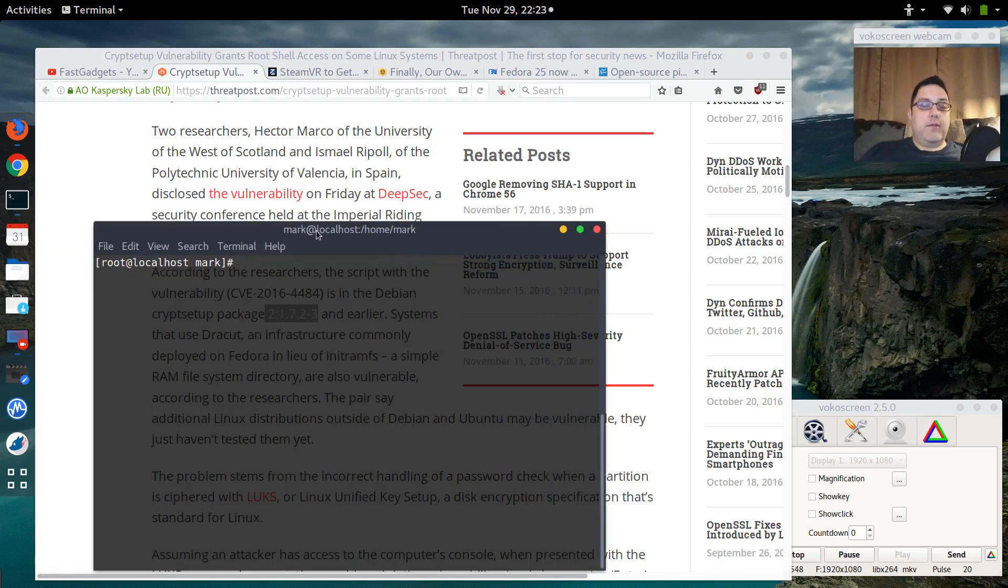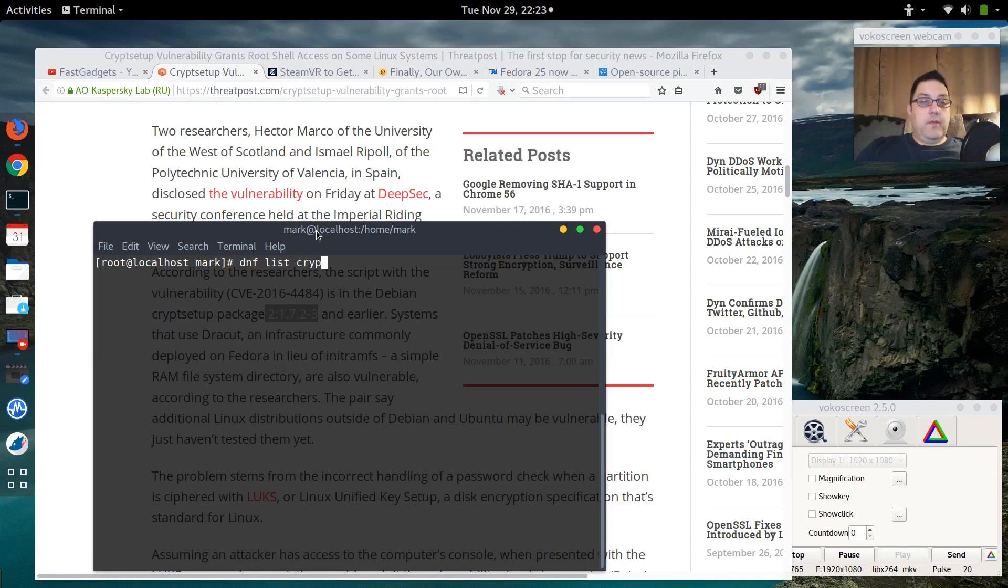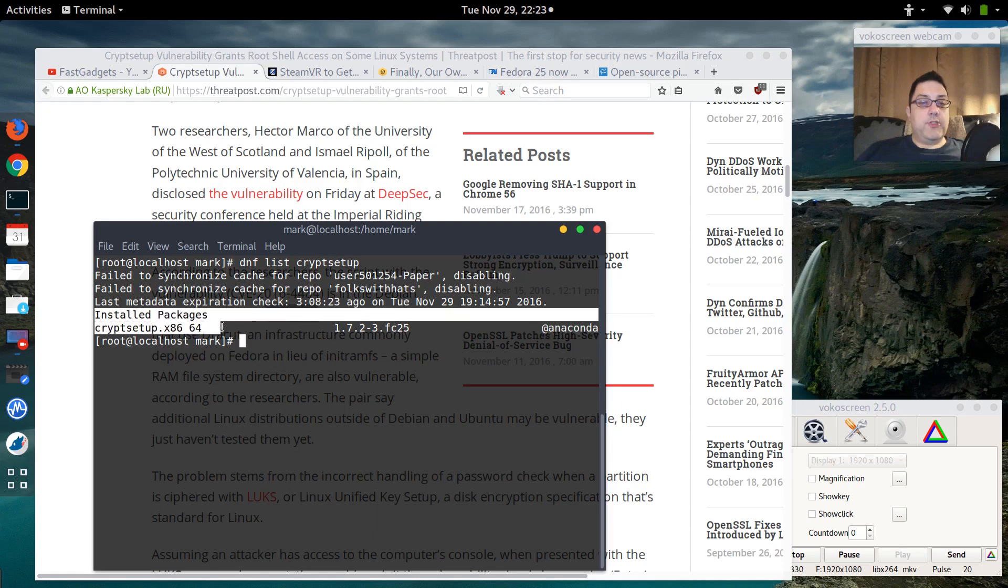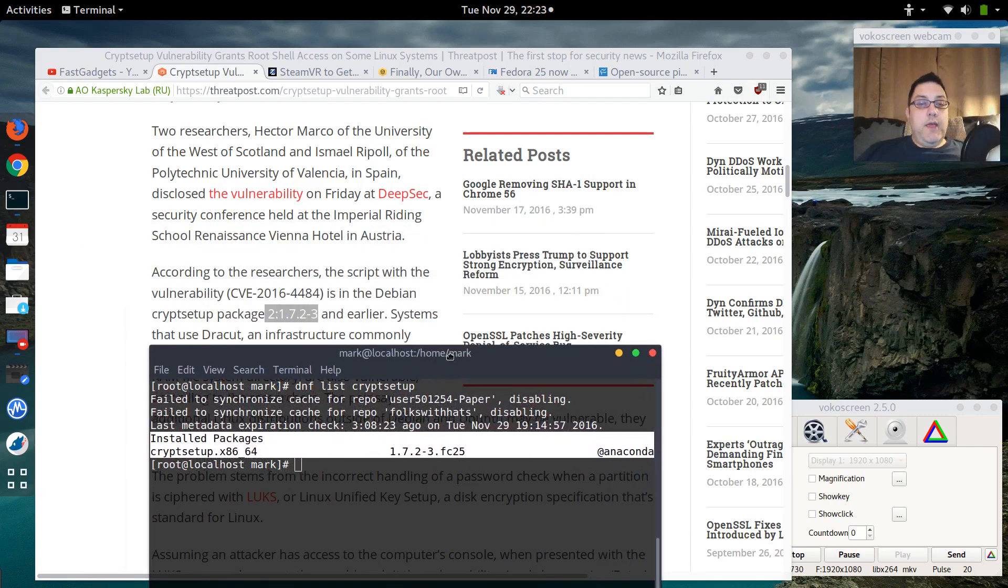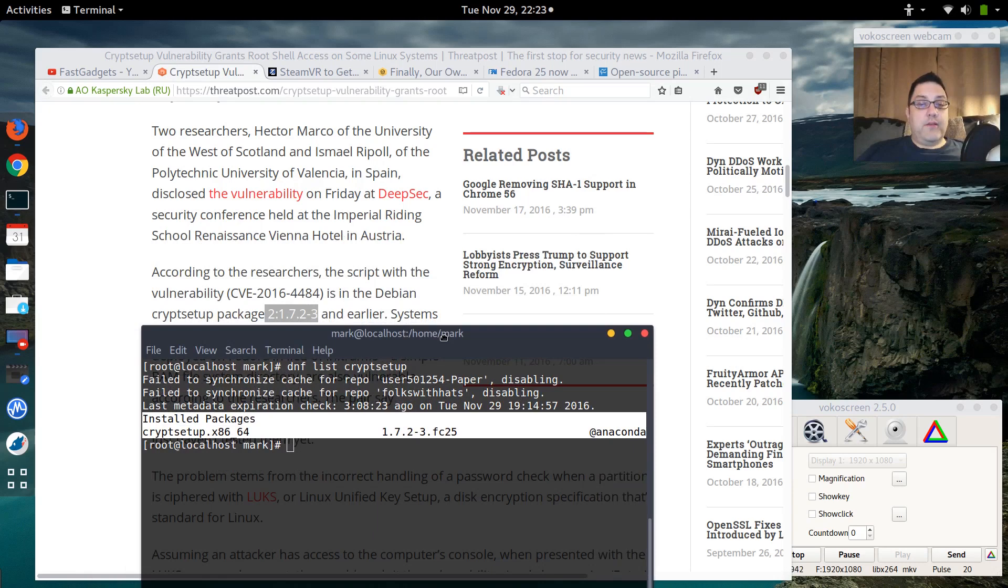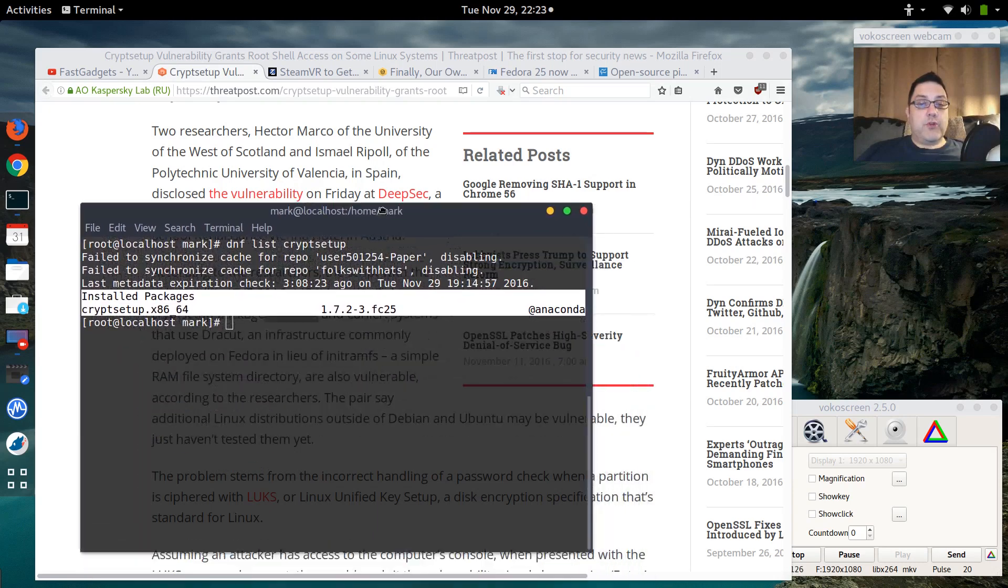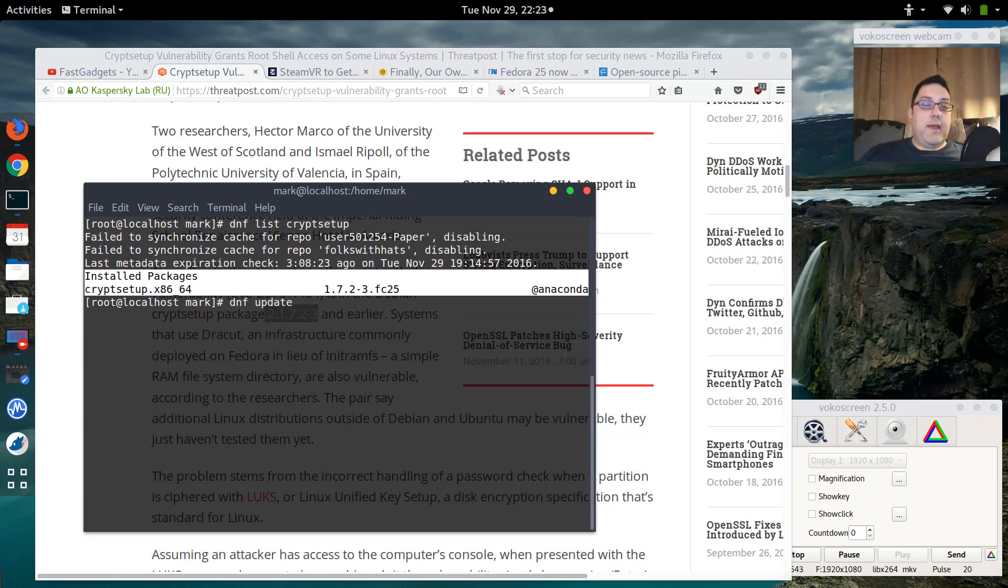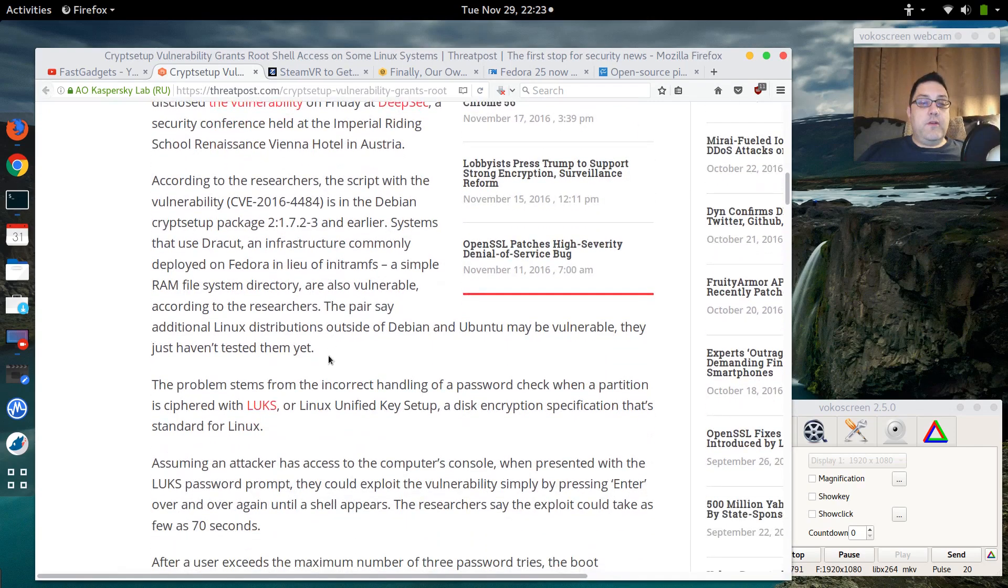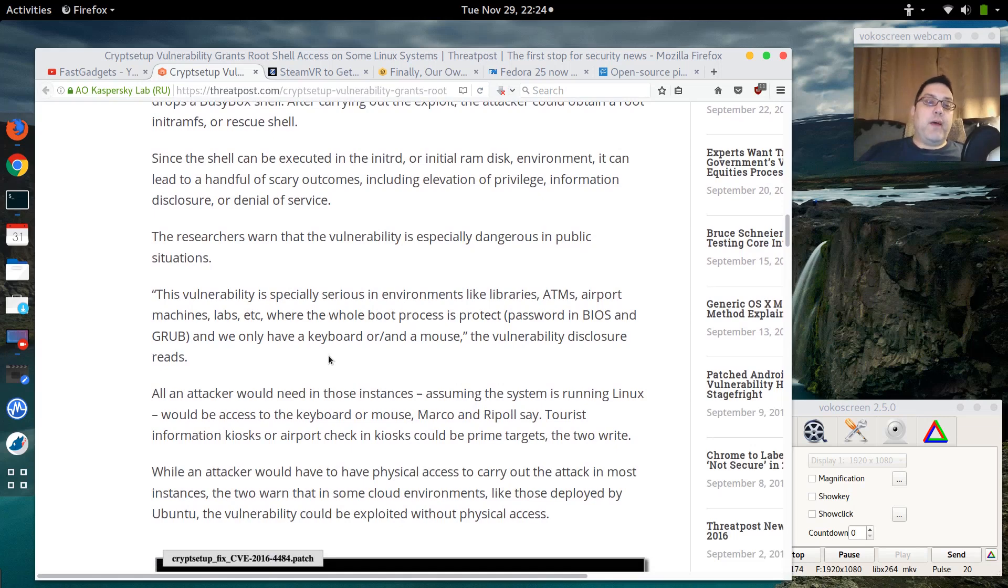So I actually went ahead and checked. If I do DNF list cryptsetup, we do get a package listing here, and notice that it is showing up as an installed package for me. I do have 1.72-3, and that is the affected version unfortunately. Now I've done a DNF update recently and I haven't seen an update yet for that particular tool, so there is a known vulnerability.